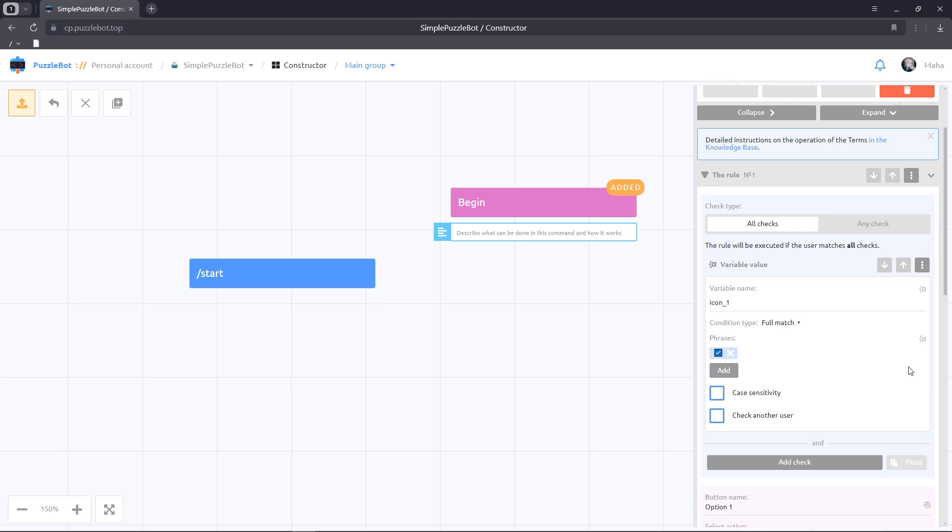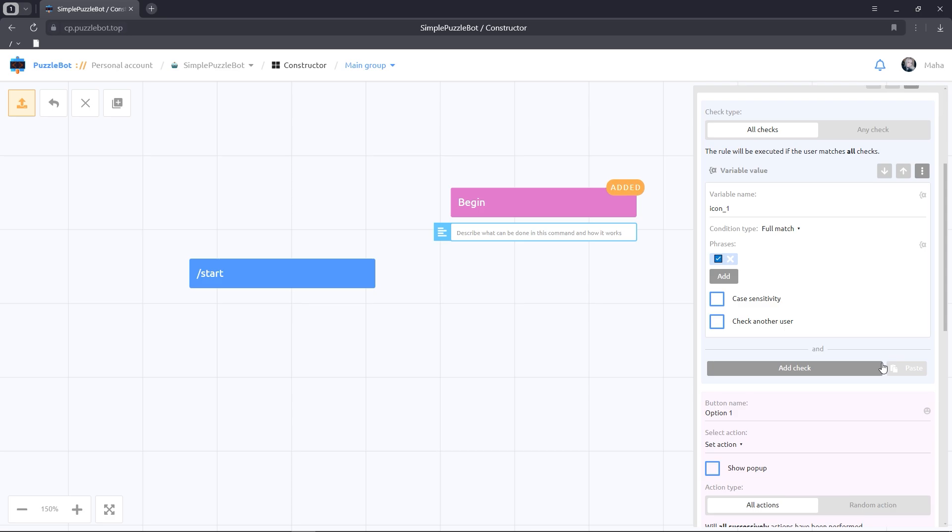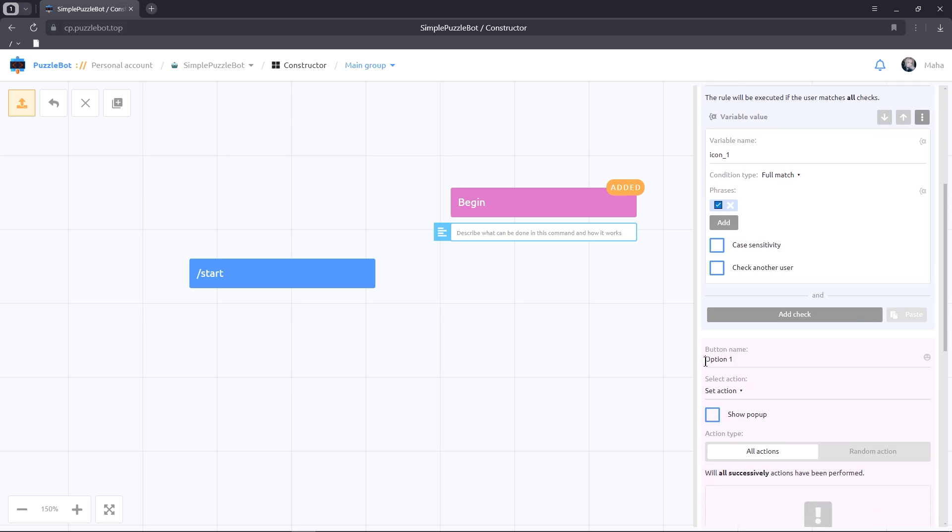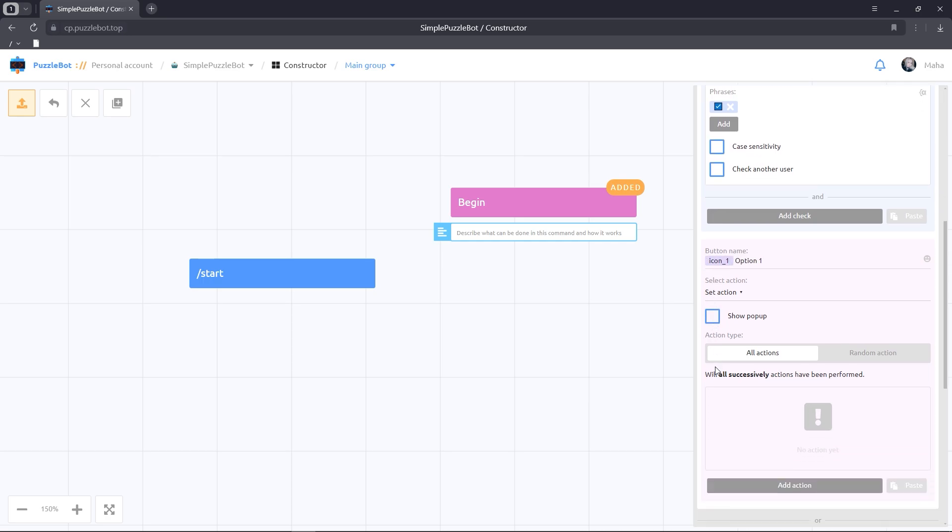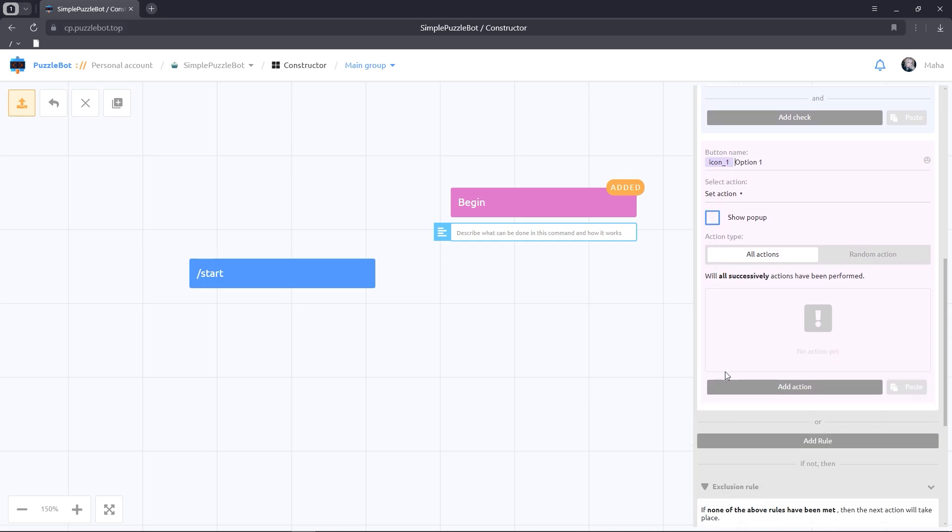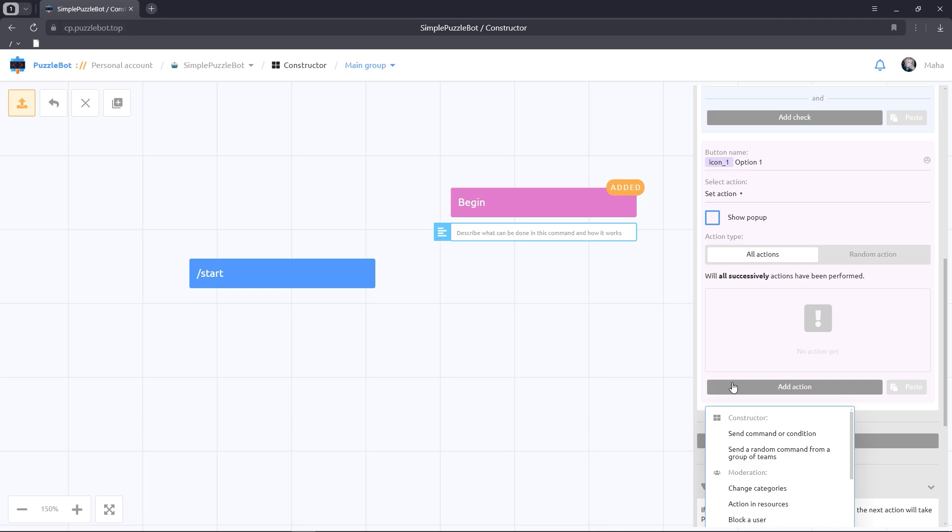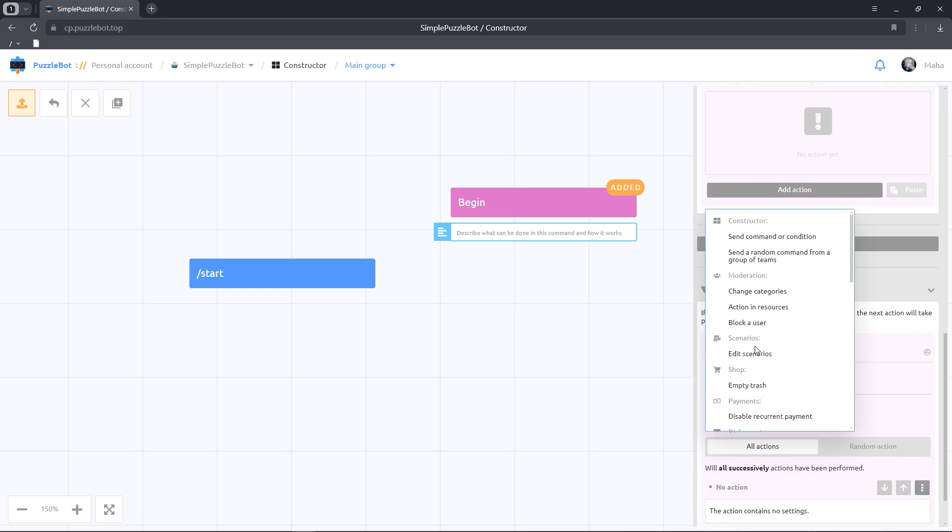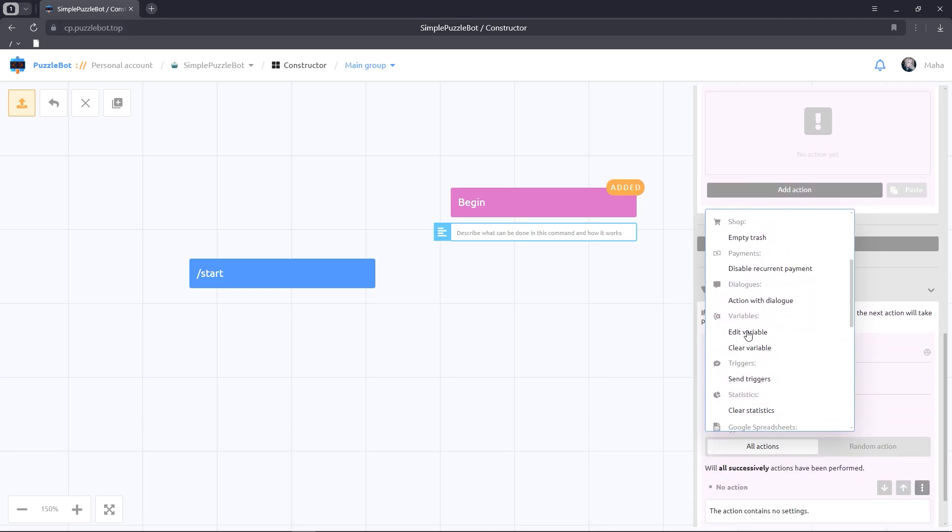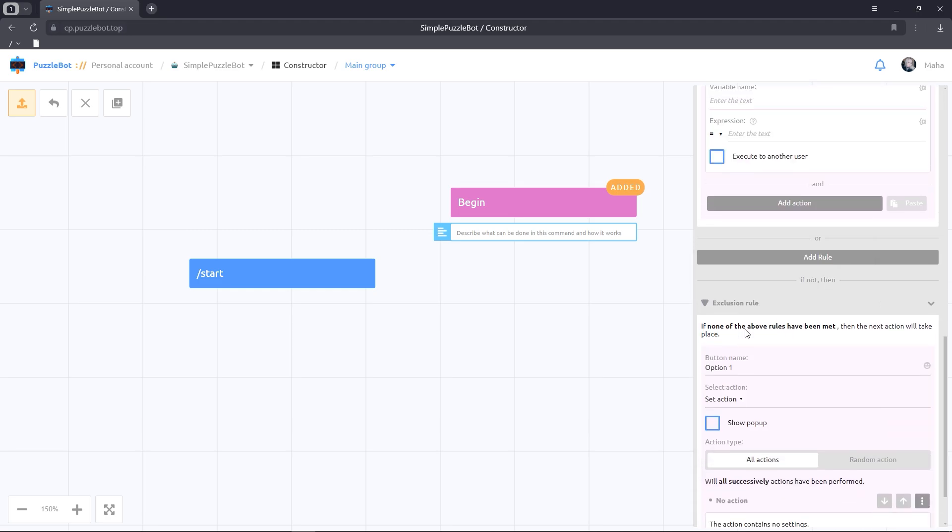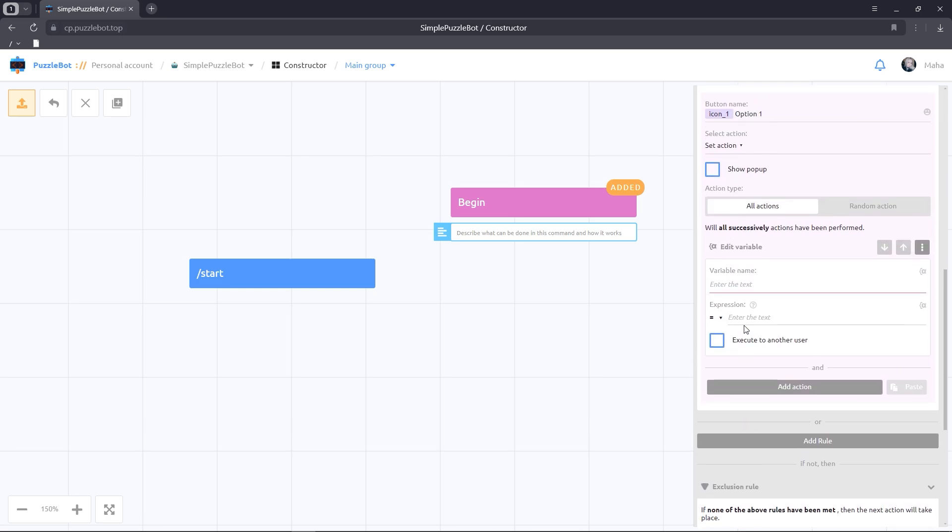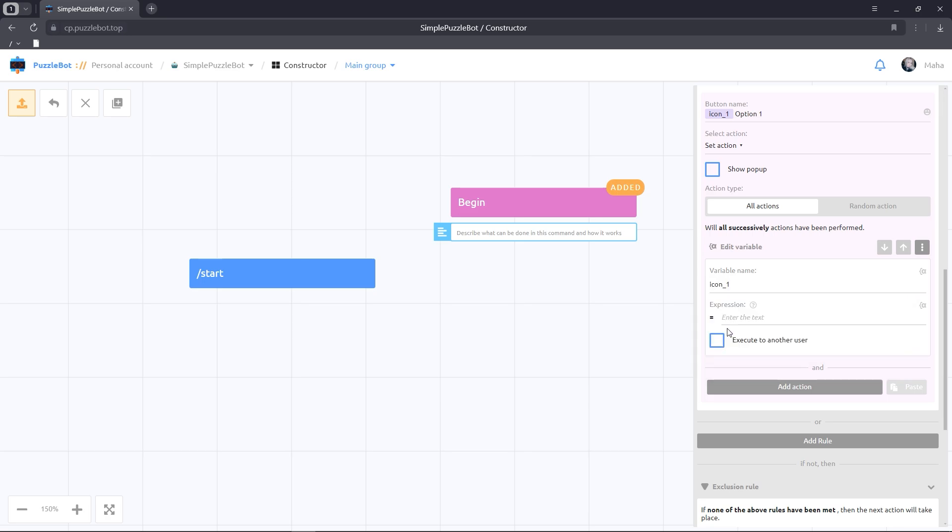Let's add the change variable action. Let's also enter the name of our variable Icon1 and fill in the expression column as follows.